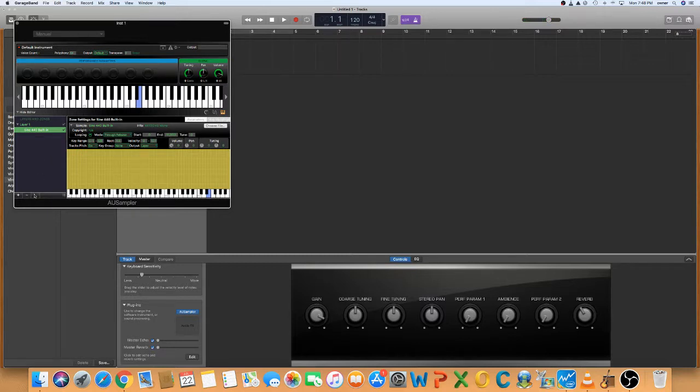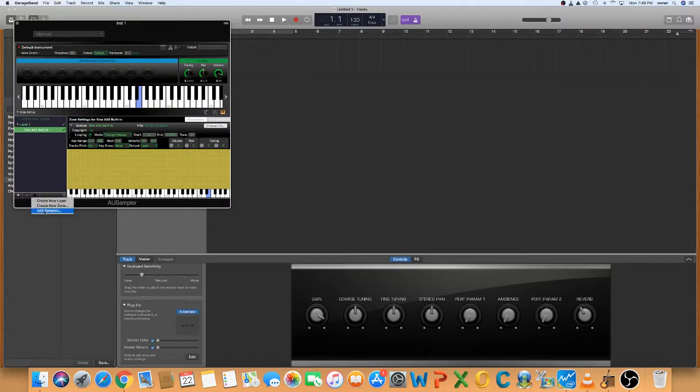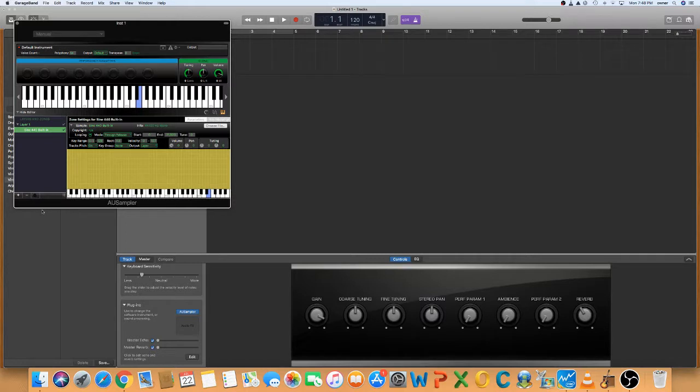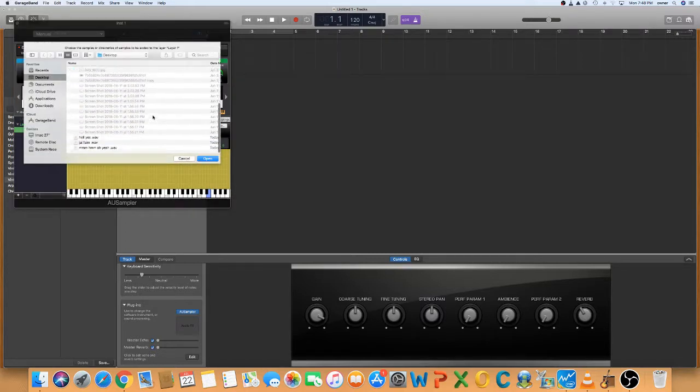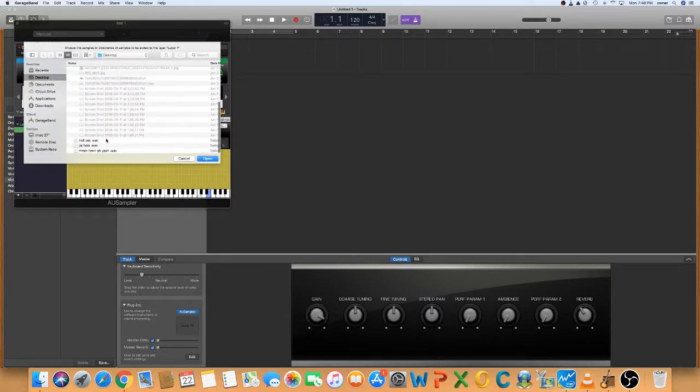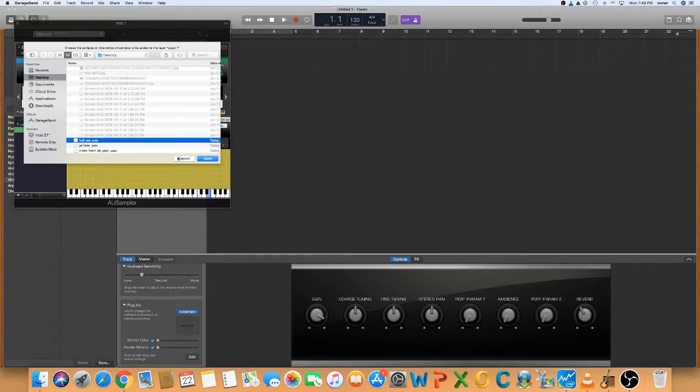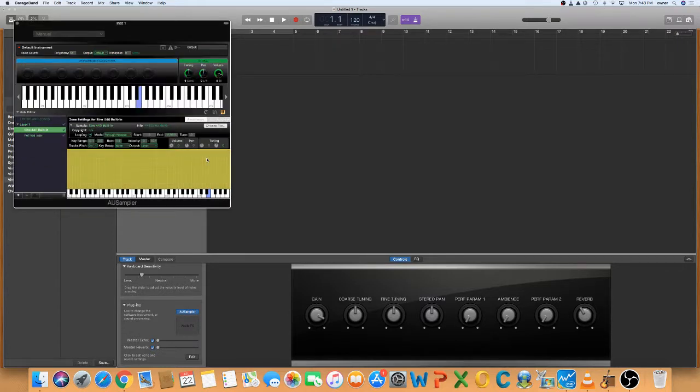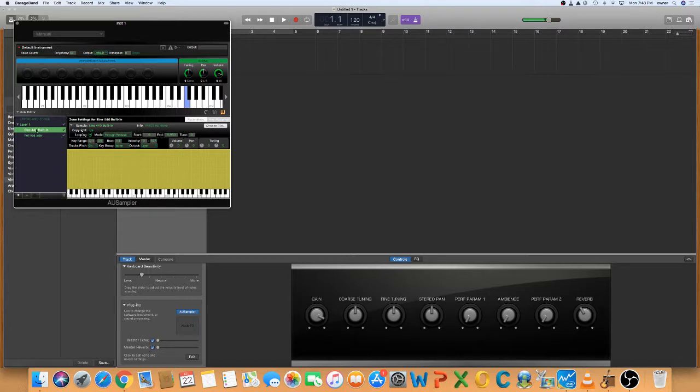We're going to add our samples right here with that little black gear. Add samples. My samples are right here, so we're going to go for the hell yes WAV. So we've got the hell yes.